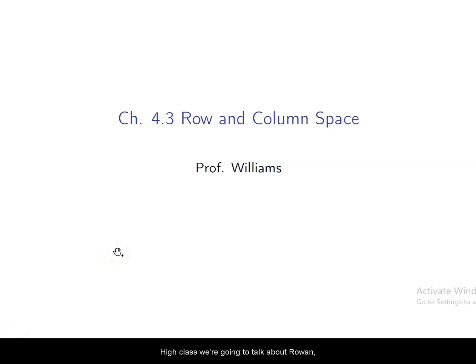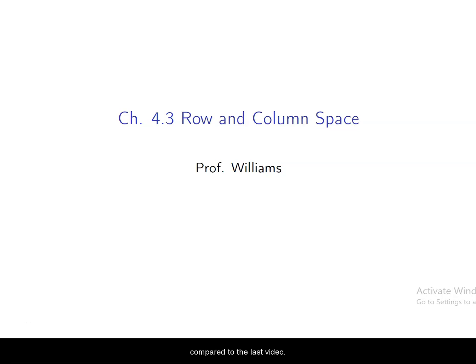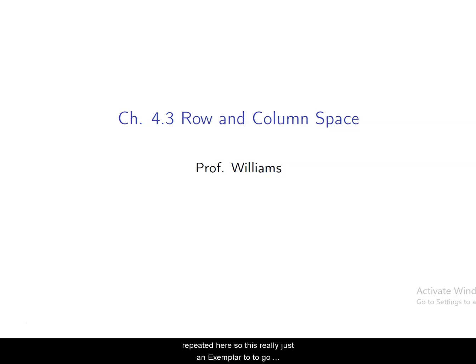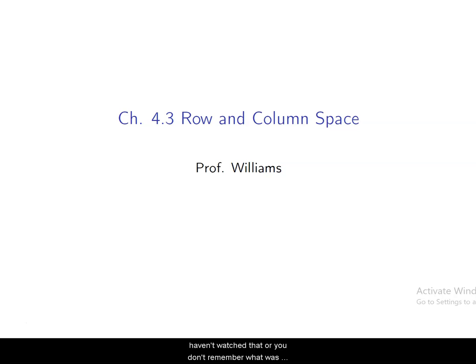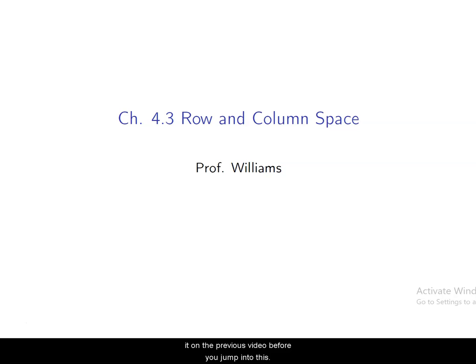Hi class, we're going to talk about row and column space. This video is going to be pretty short, even compared to the last video. A lot of things we covered in the last video are repeated here, so there's really just an example or two to go over. It's really just an extension of 4.2. The meat and bones of 4.3 was covered in the 4.2 video, so make sure you've watched that before jumping into this one. We're really just extending the ideas of 4.2 in this section.